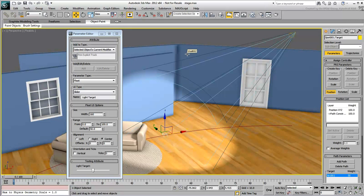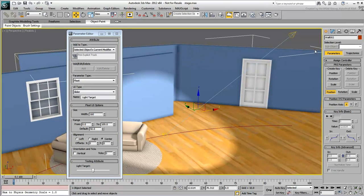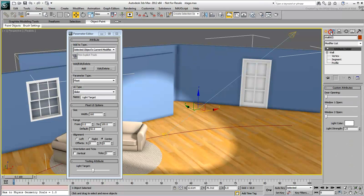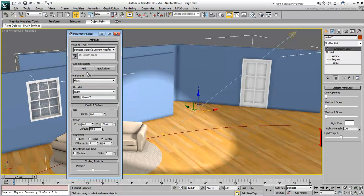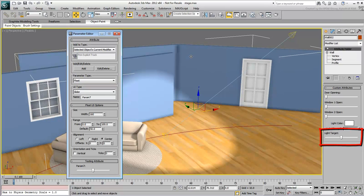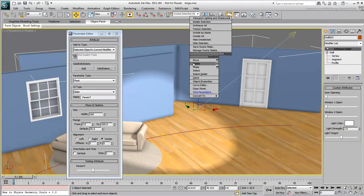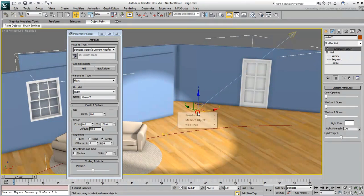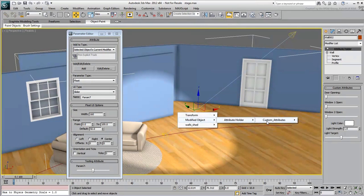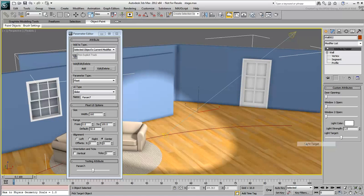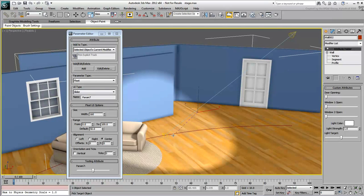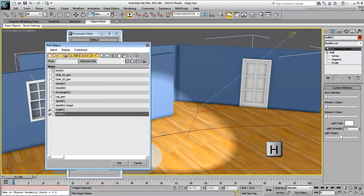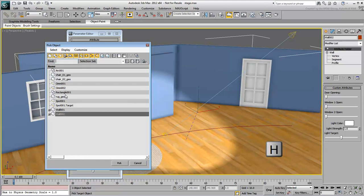Make sure the backwall is selected and add the slider to the modifier list, and then wire it to the spot target. To prevent any mistake, select the light target by pressing H. It is easier to select it from a list.